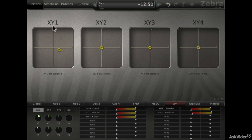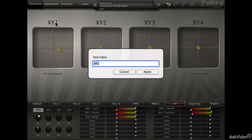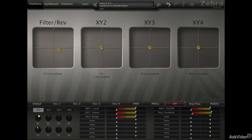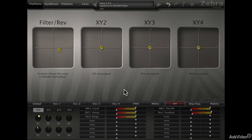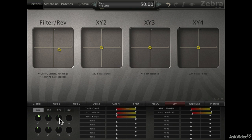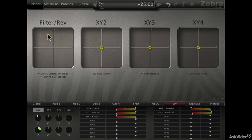You can double-click here to rename the XY pad. You can also double-click here to add some additional info — label what each axis is controlling so it's easier to see. So that's how the XY performance tab works in Zebra. With that, we have come to the end of this course. It was a long journey and we did look at quite a lot of controls on this very powerful synth. I hope you enjoyed this course and are inspired to create your own presets in Zebra.